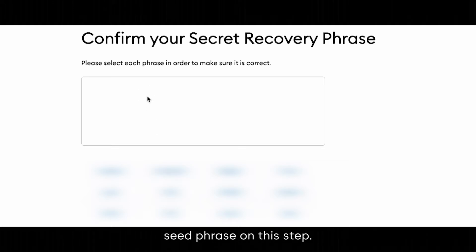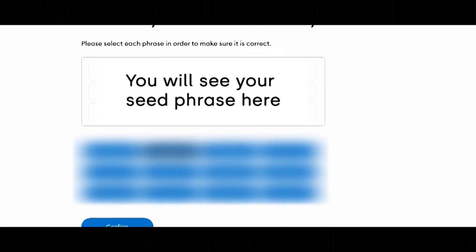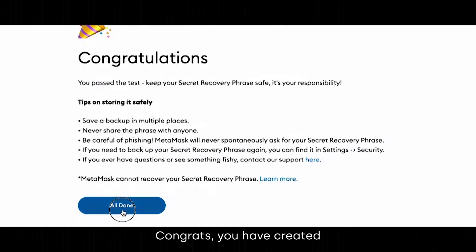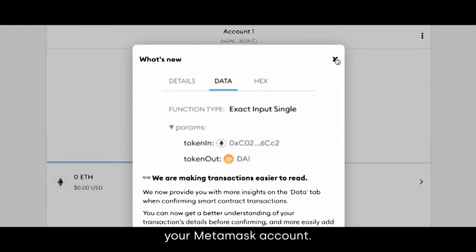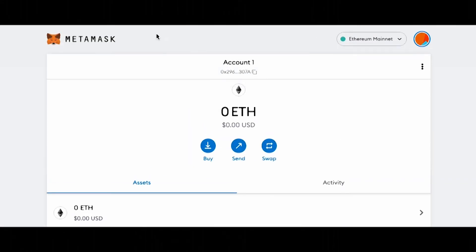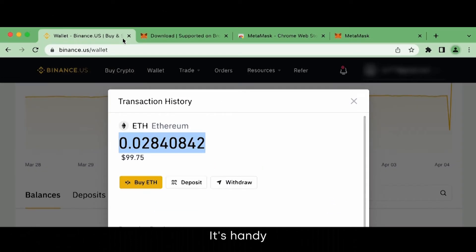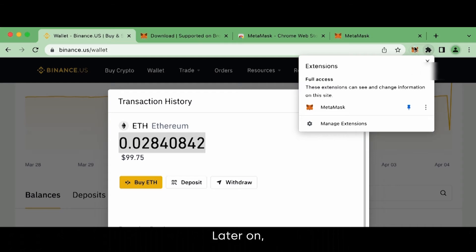Repeat your MetaMask seed phrase on this step. Congrats, you have created your MetaMask account. It's handy if you pin your MetaMask extension to your browser for easy access later on.